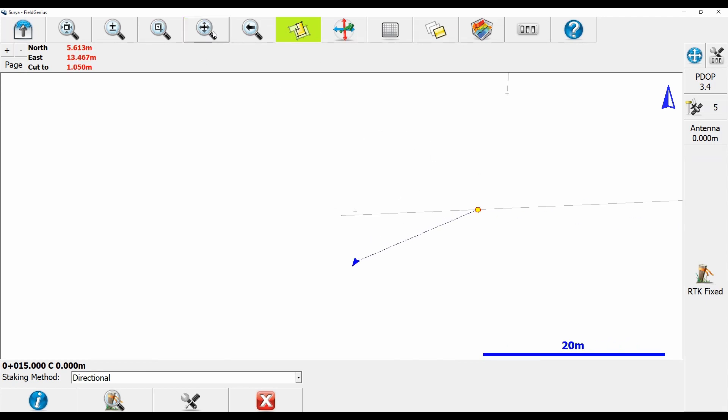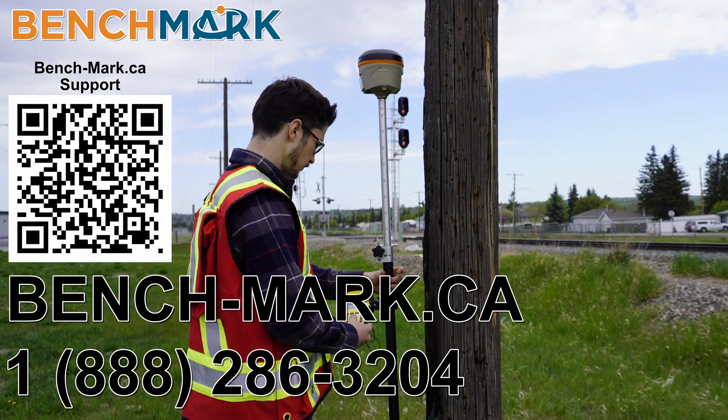But for now that is everything in today's video. That is how to use MicroSurvey's Field Genius to stake points on a line using a set interval or offset.